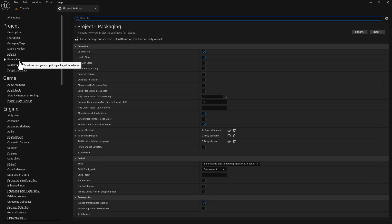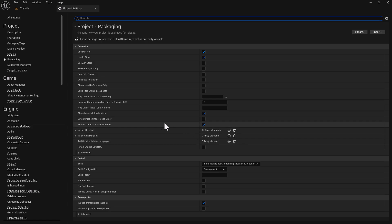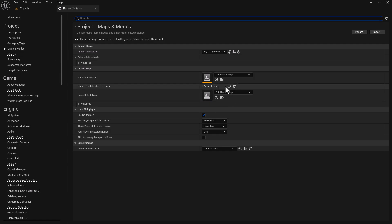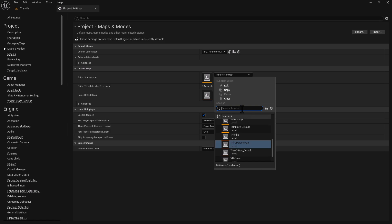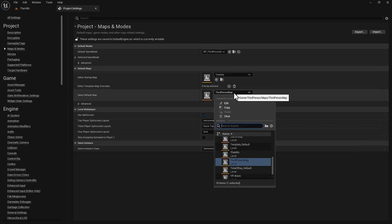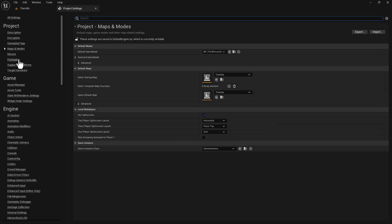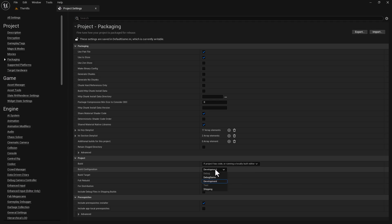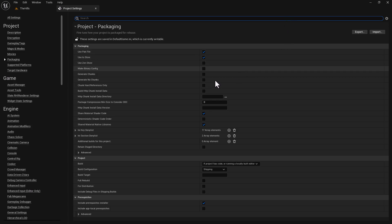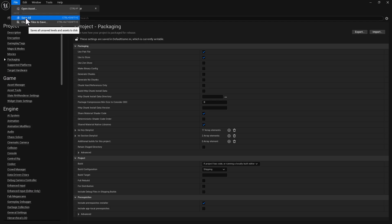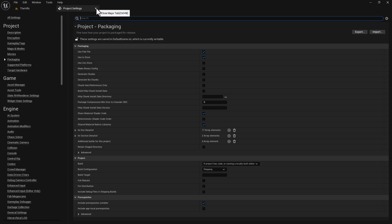Next, let's go to Maps and Modes first. We're going to set the default Maps and Modes to the actual level we just created, which is called The Hills — and we'll do that for both entries. Then move to the Packaging section, and under Build Configuration, this is very important: change it from Development to Shipping. Once that's done, go ahead and select Save All, and close the Project Settings.